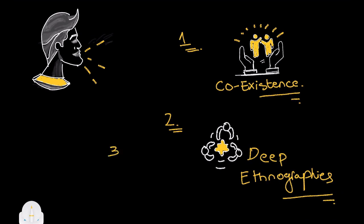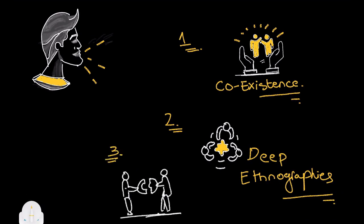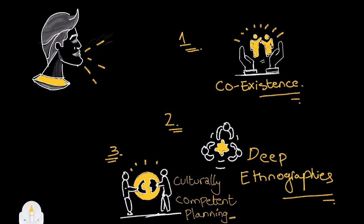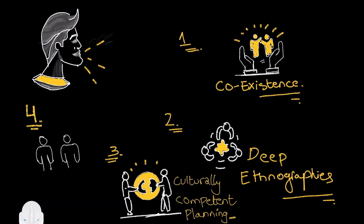Third, by engaging in culturally competent planning and policy making. Fourth, by practicing human-scale and humane-scale urban planning and design.